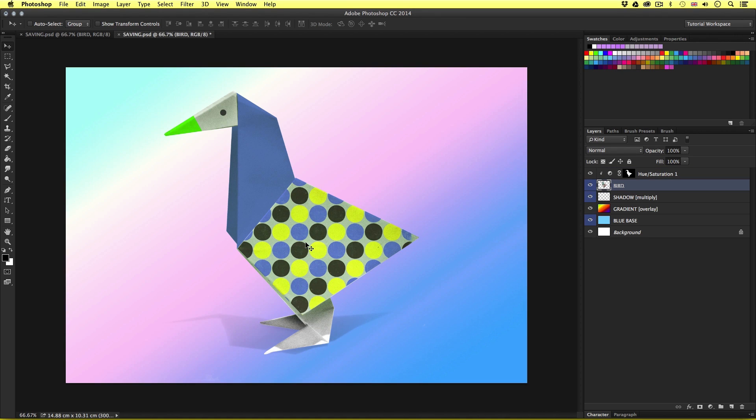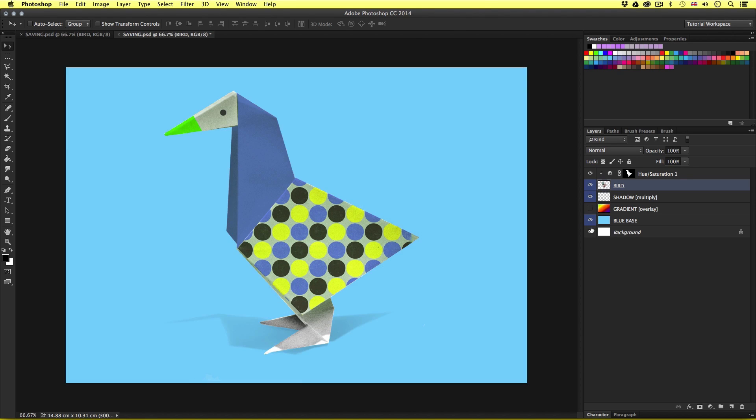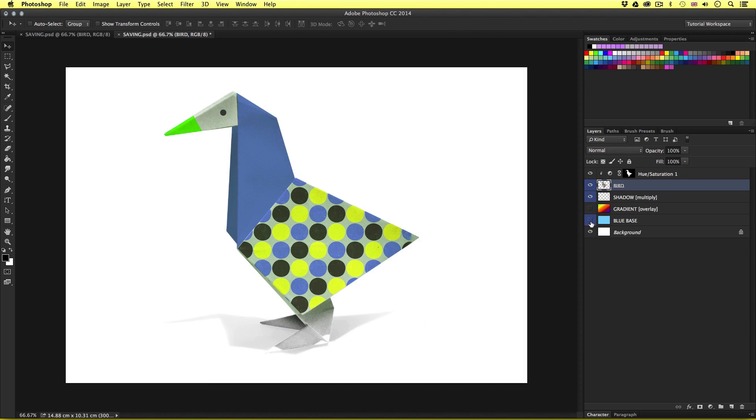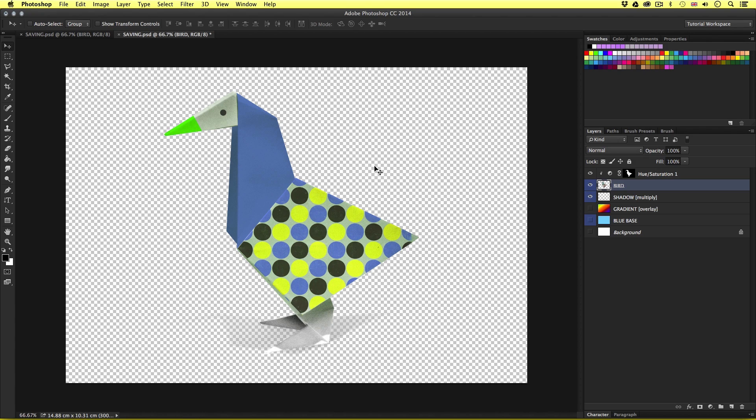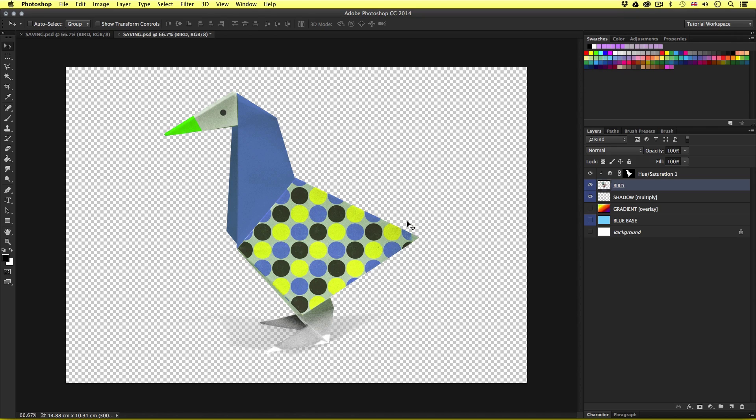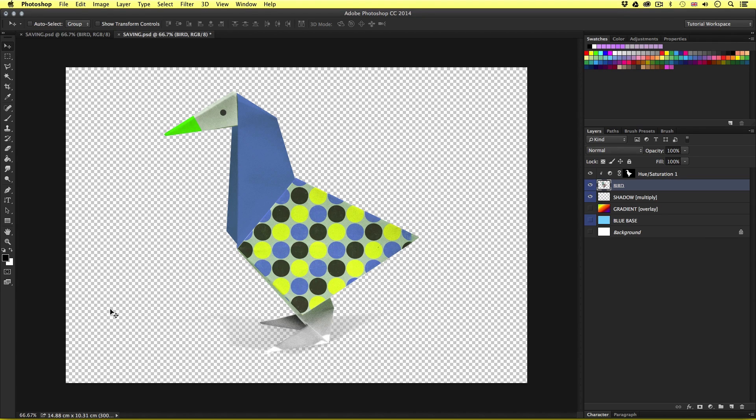Ok so this time I'm going to try something different. In the layers panel I'm going to toggle the visibility of the gradient layer, the blue base layer and the background layer. So now we have the bird character on a transparent background. And we know this because we can see the grey and white grid texture in the background. So now I'm going to save this image that will maintain the transparency in the background.